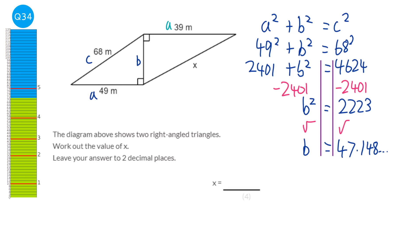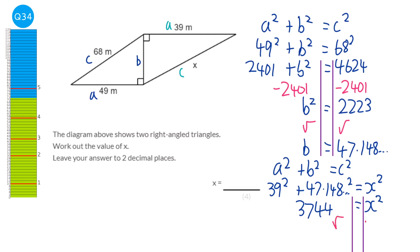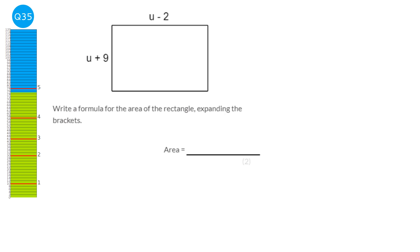Now using the second triangle, with a = 39, b = 47.148 (just calculated), and x = c: 39² + 47.148² = x². That gives 1521 + 2223 = 3744 (approximately); x² ≈ 3744; x = 61.188... Rounded to two decimal places: x = 61.19.